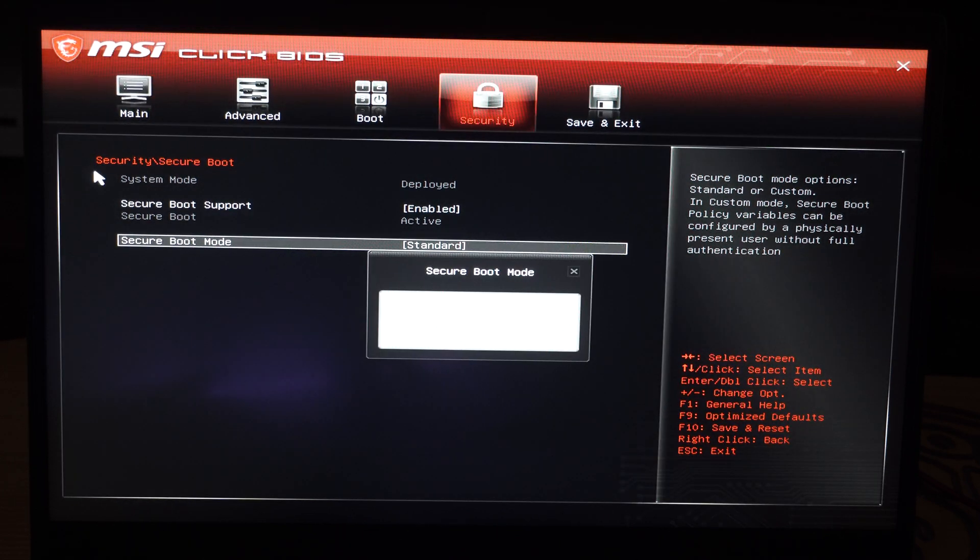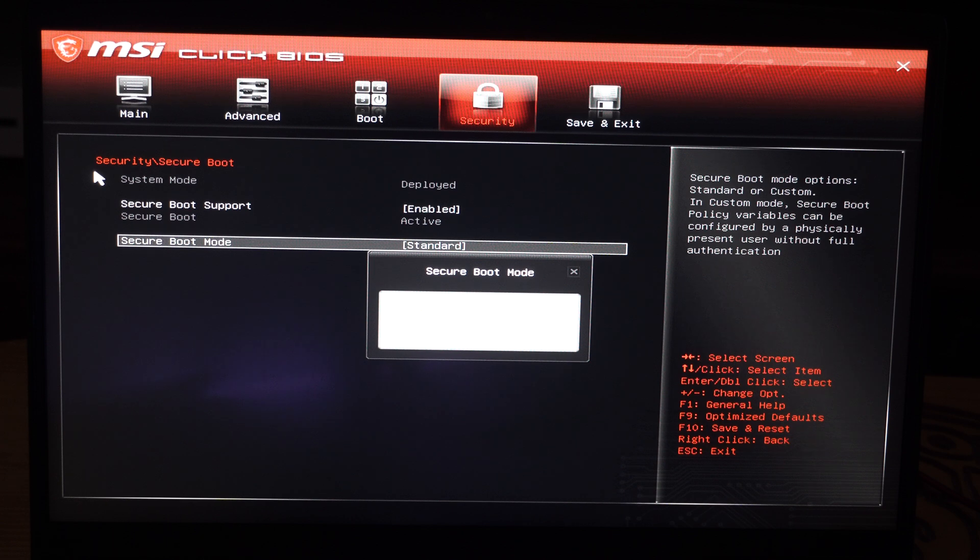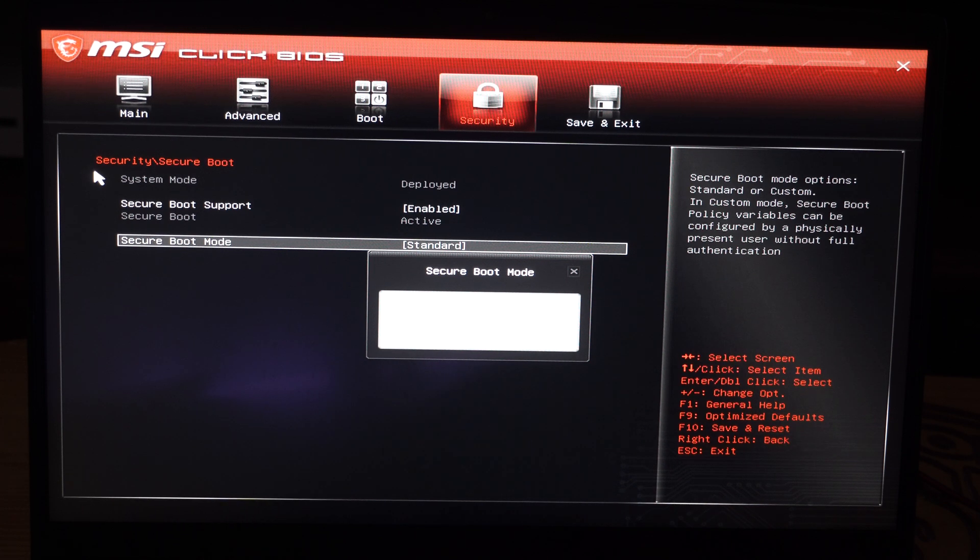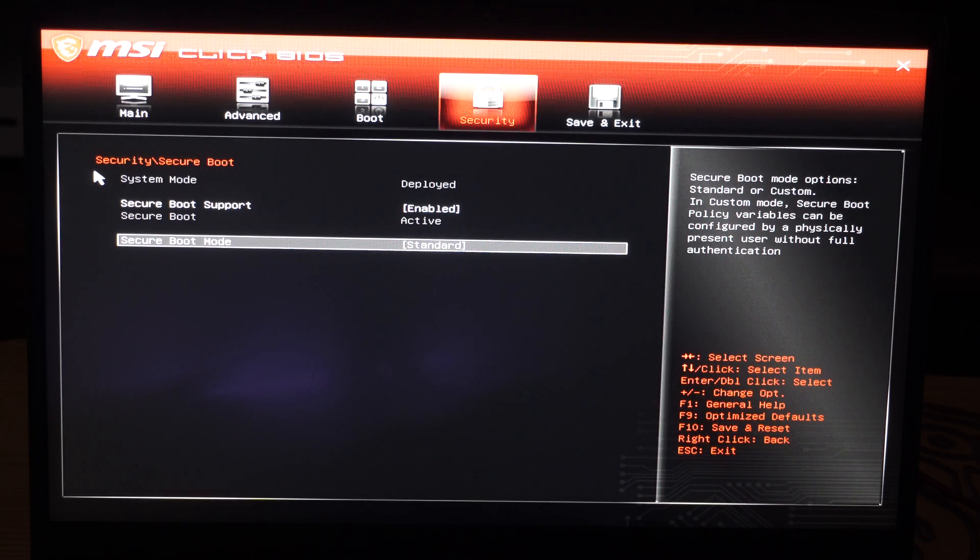And then here is secure boot mode standard. So we can press enter on here. Go down to custom, standard, whatnot, whatever you want to do.